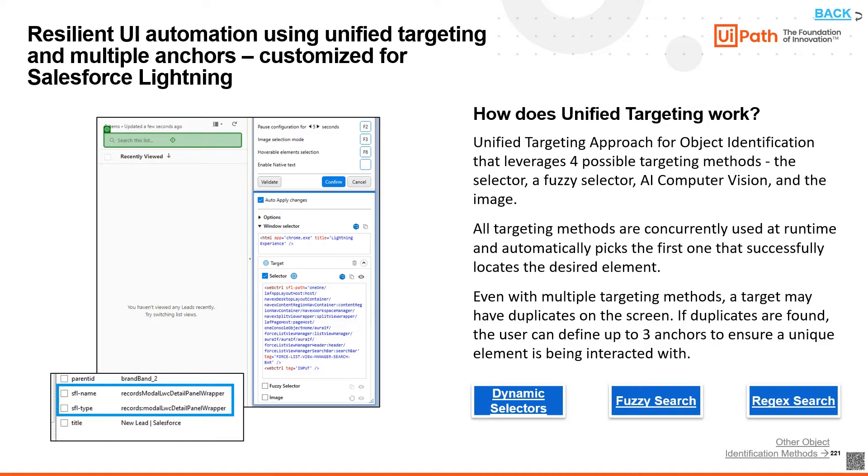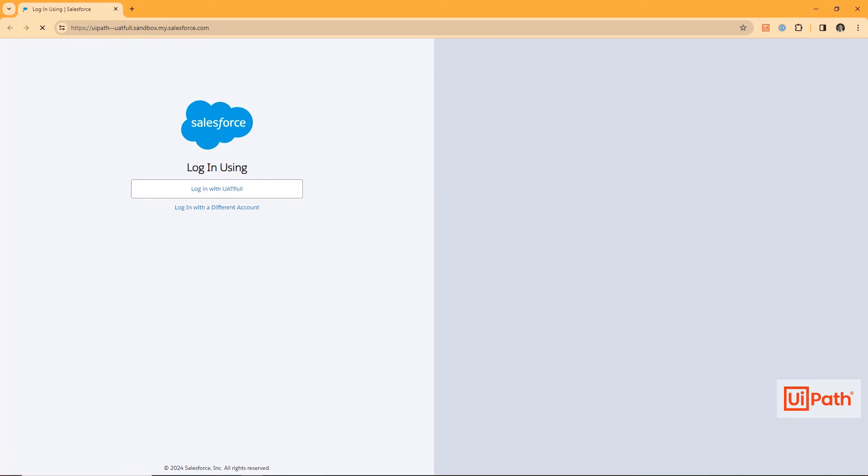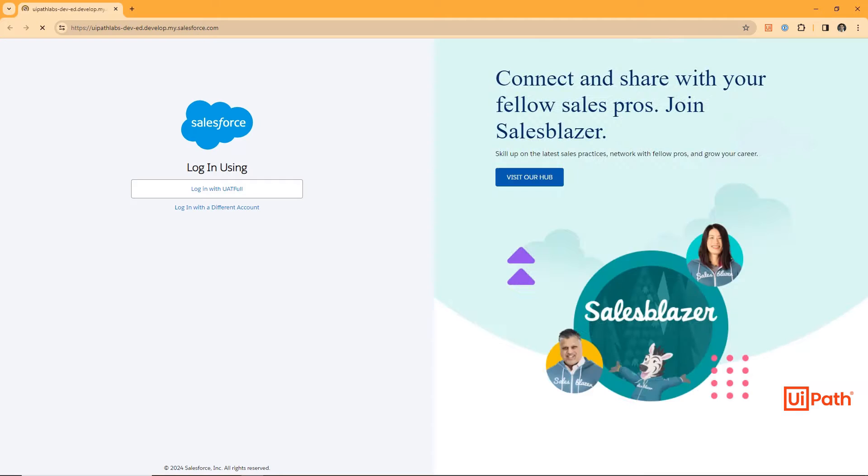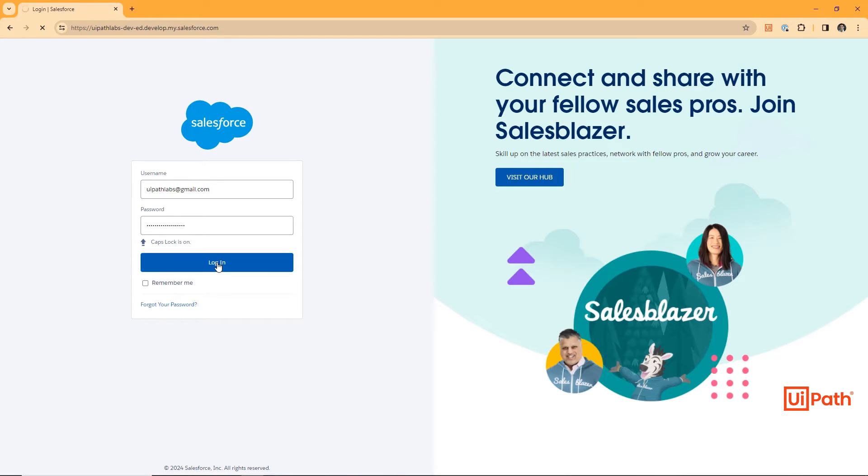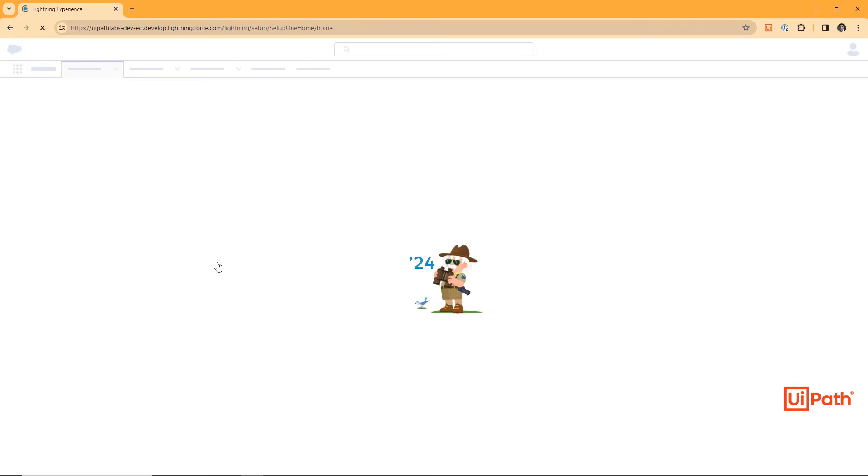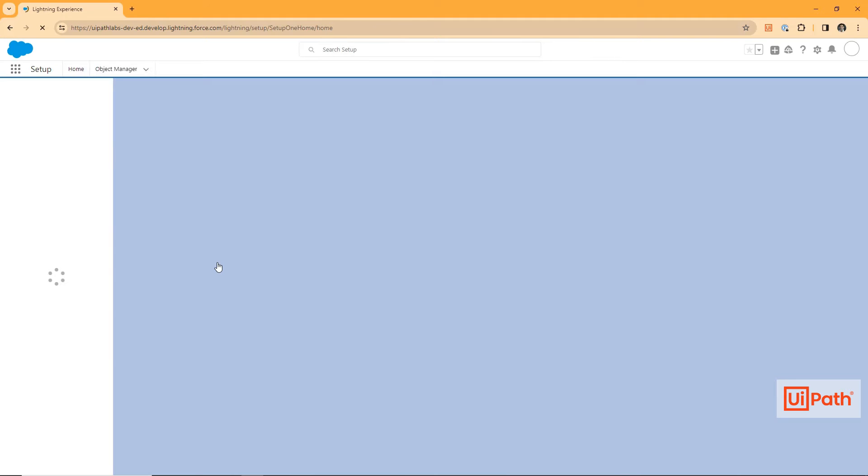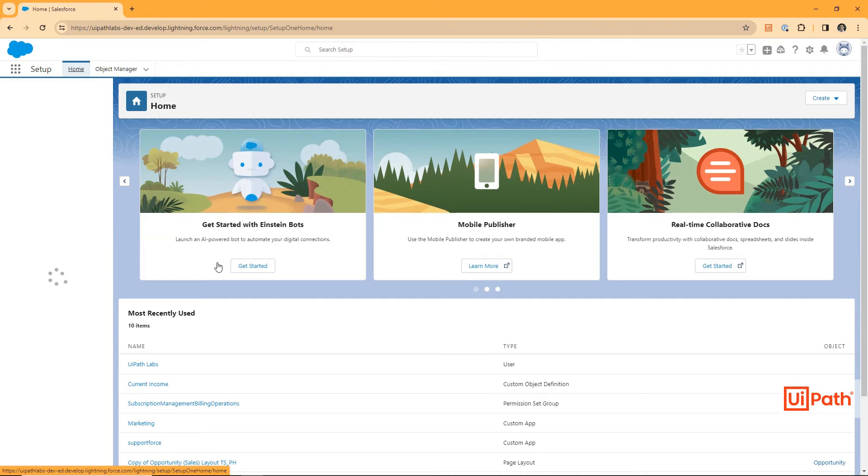In this automation, the robot starts by opening up a Chrome browser to Salesforce and entering a username and password. Even with dynamic page loading, we didn't have to hard code any wait times or delays.